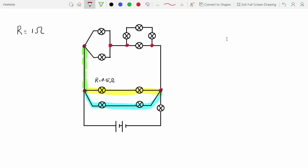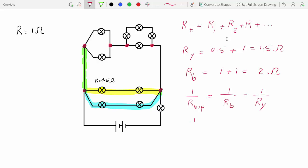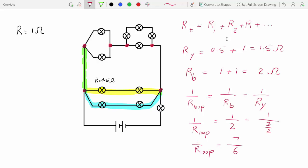We have to calculate the resistance of every single path. Since they're in series, we use the formula that R total is the sum of all the individual resistances. For the yellow path, it's 0.5 ohms plus 1, so 1.5 ohms. For the blue path, it's 1 plus 1, which is 2 ohms. Now we can find the resistance of the loop using the formula for parallel resistances: 1 over 2 plus 1 over 1.5, which is really 1 over 3 over 2. R of the loop is 6 over 7 ohms.